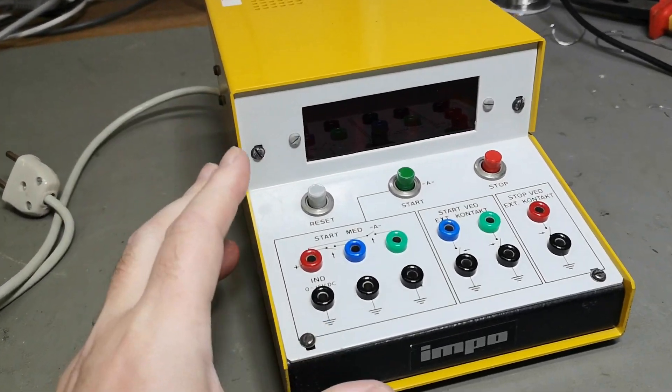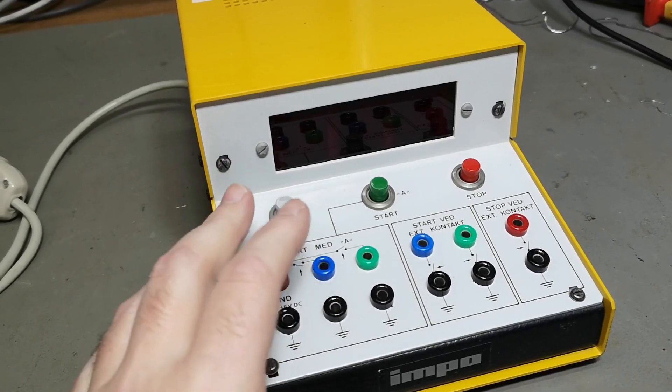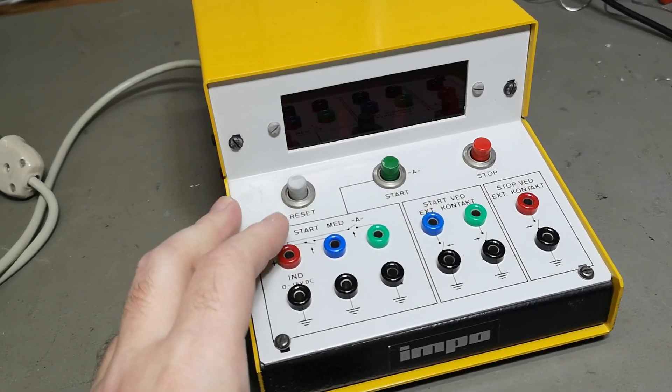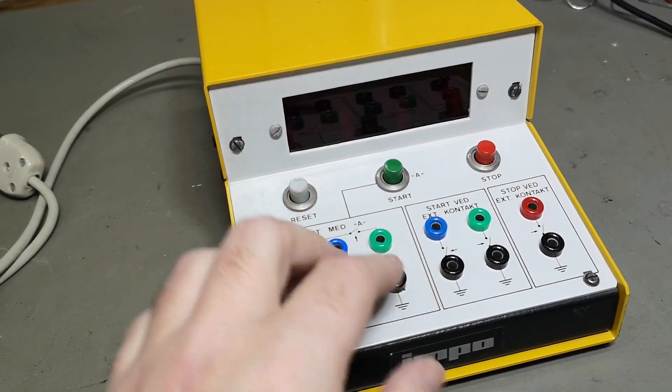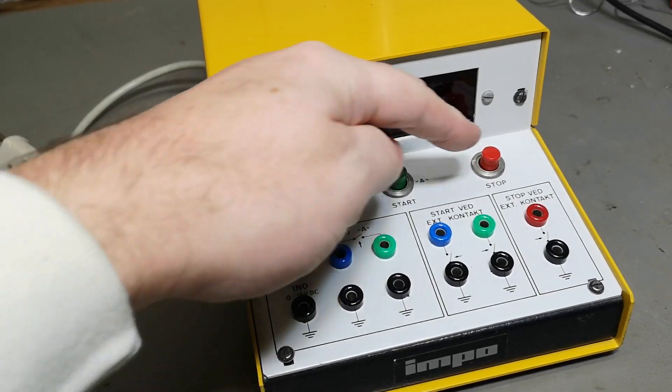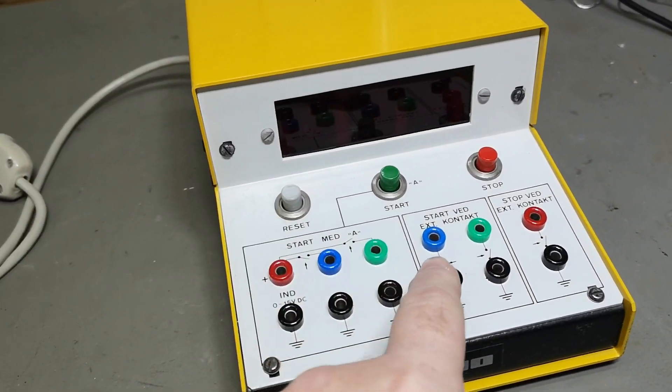So you'll start a time and stop and reset, and you can connect some start switches by either breaking or making.